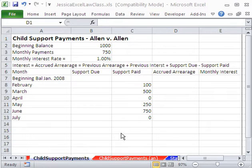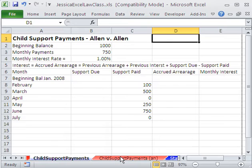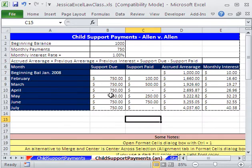Welcome to Jessica's Excel Law class number two. In this exercise, we want to see how to build a child support payment template.